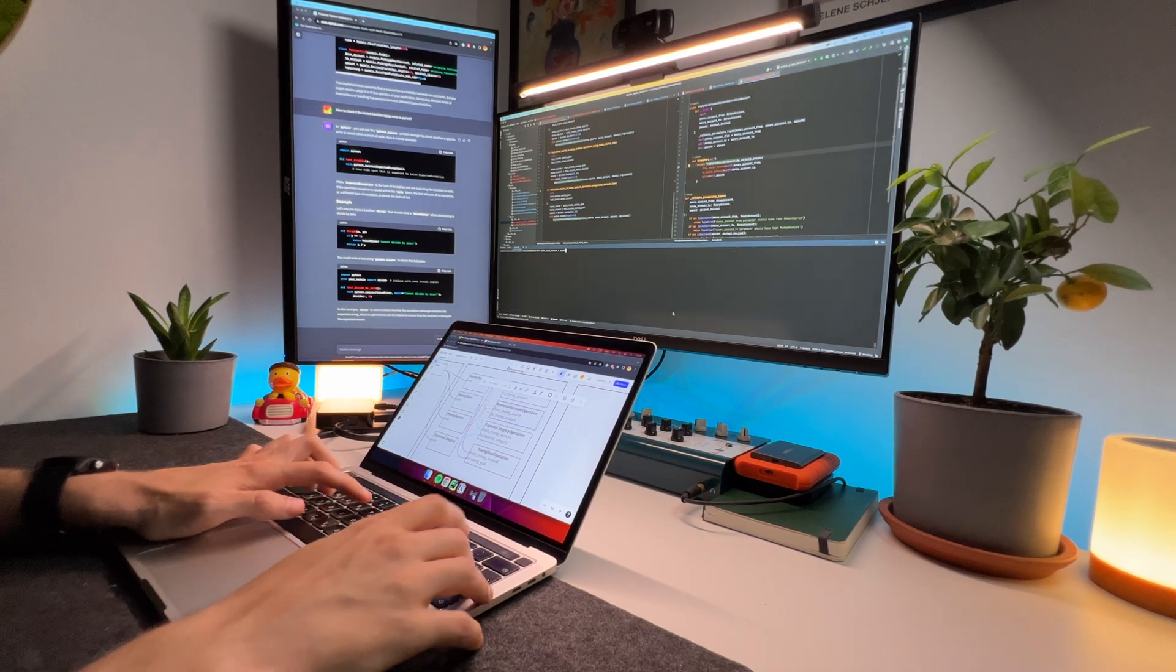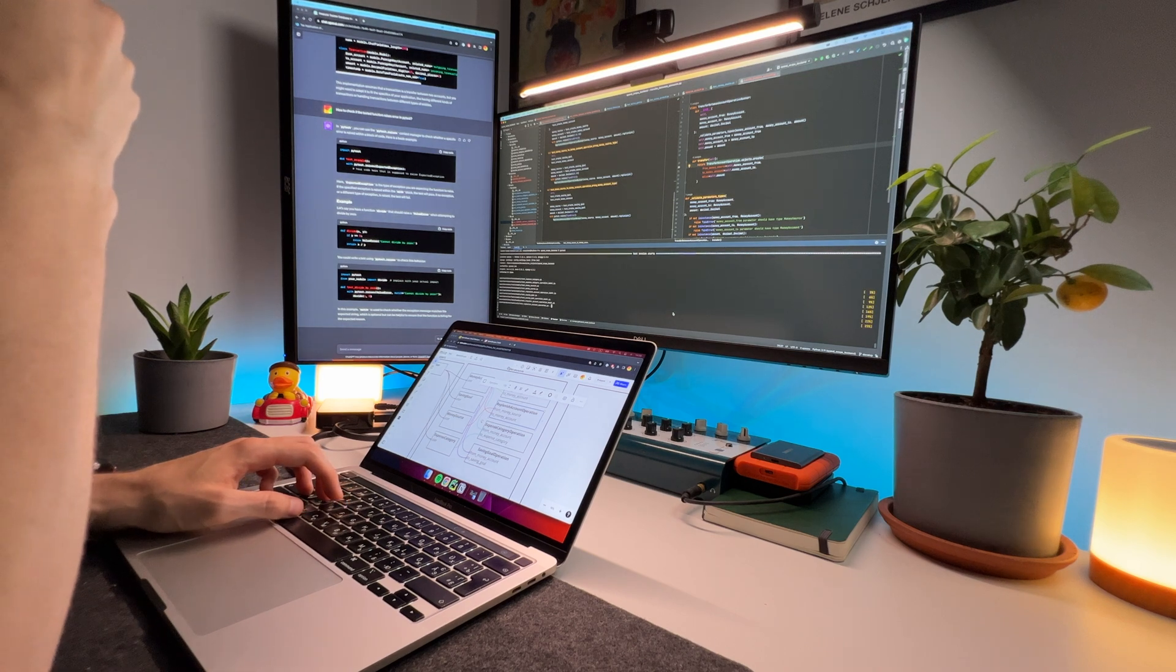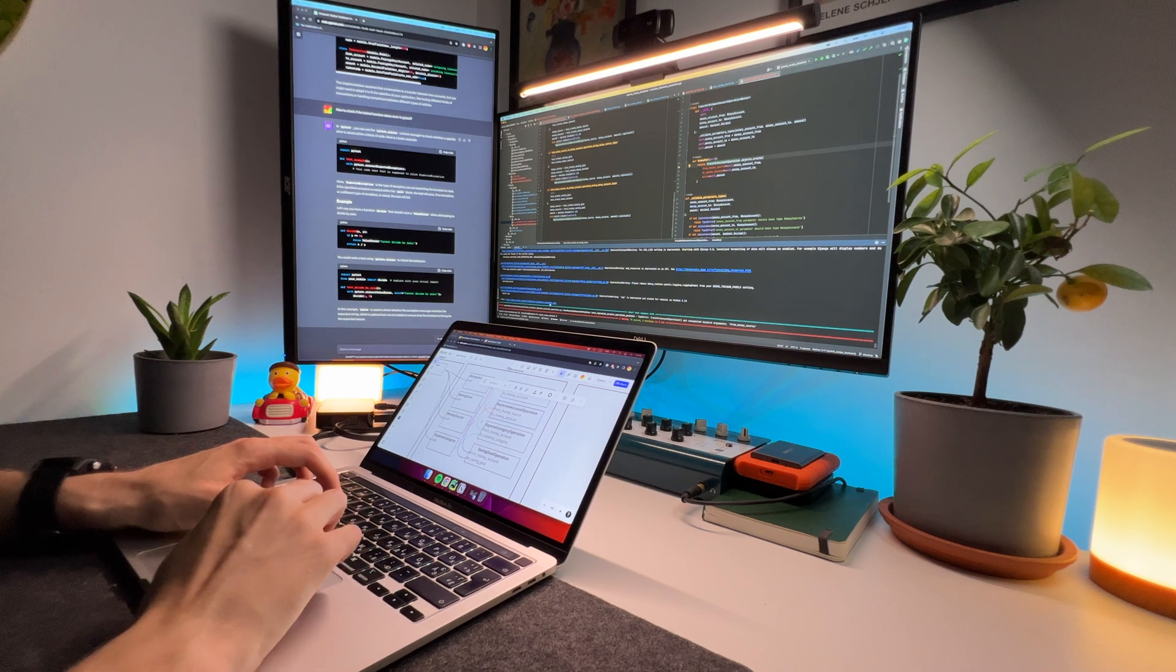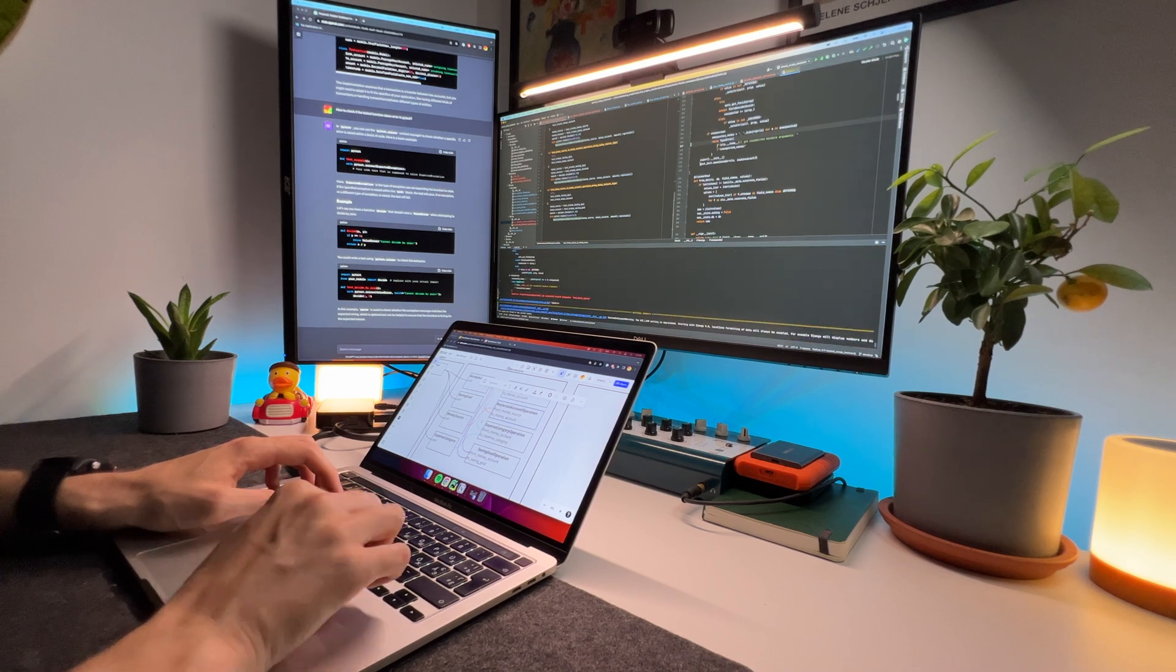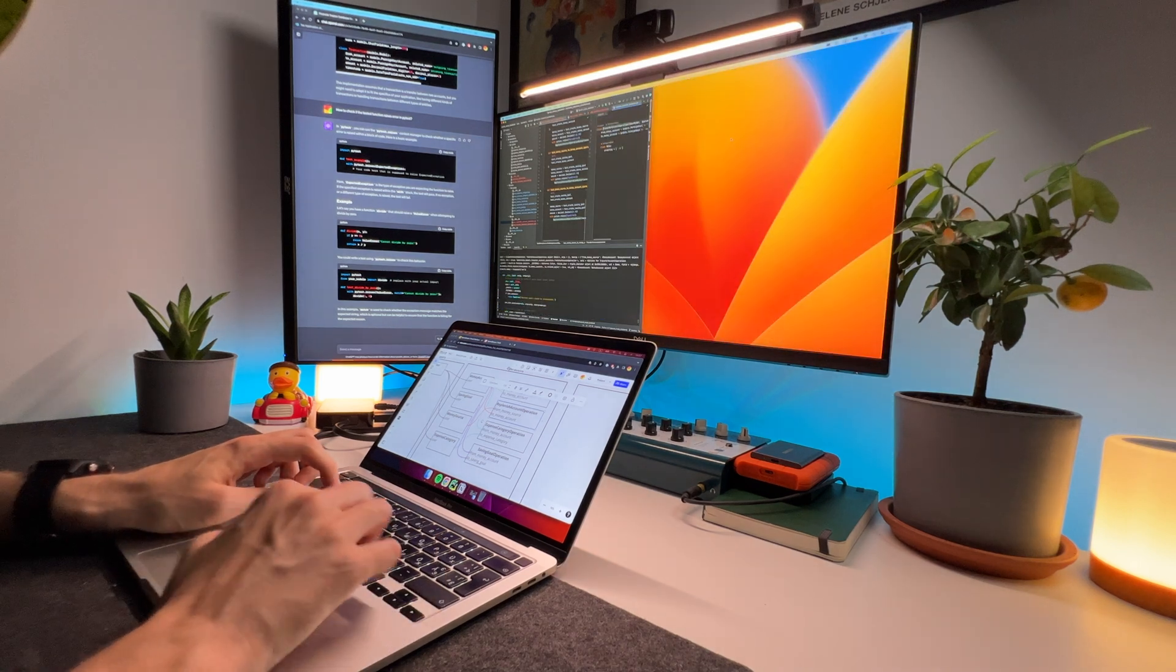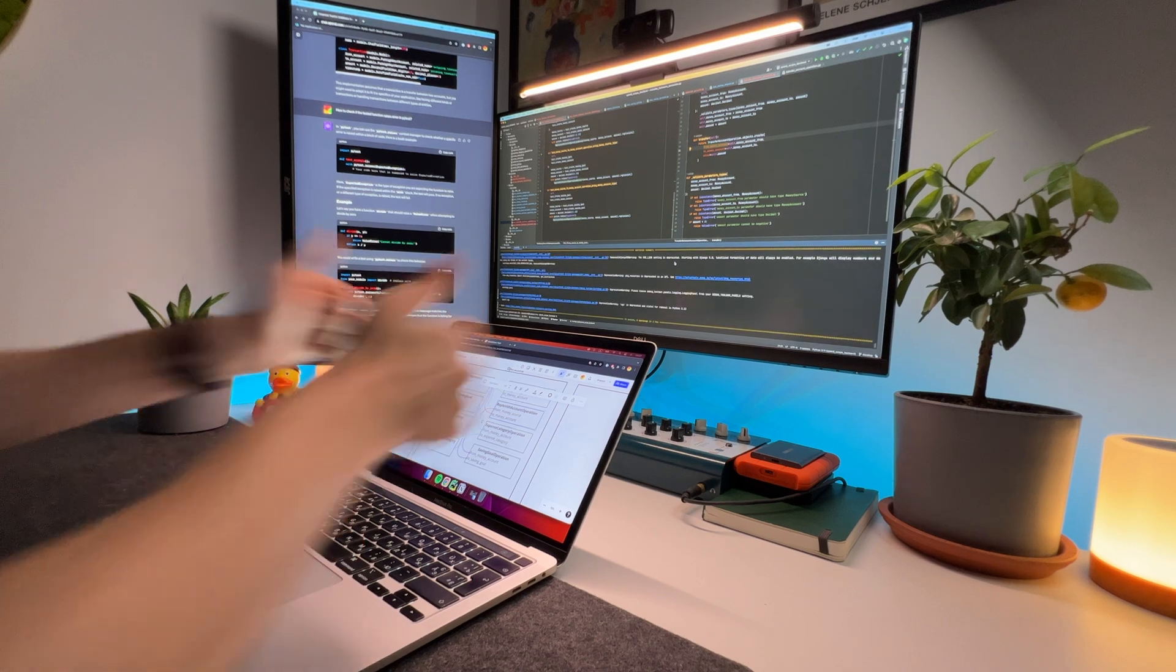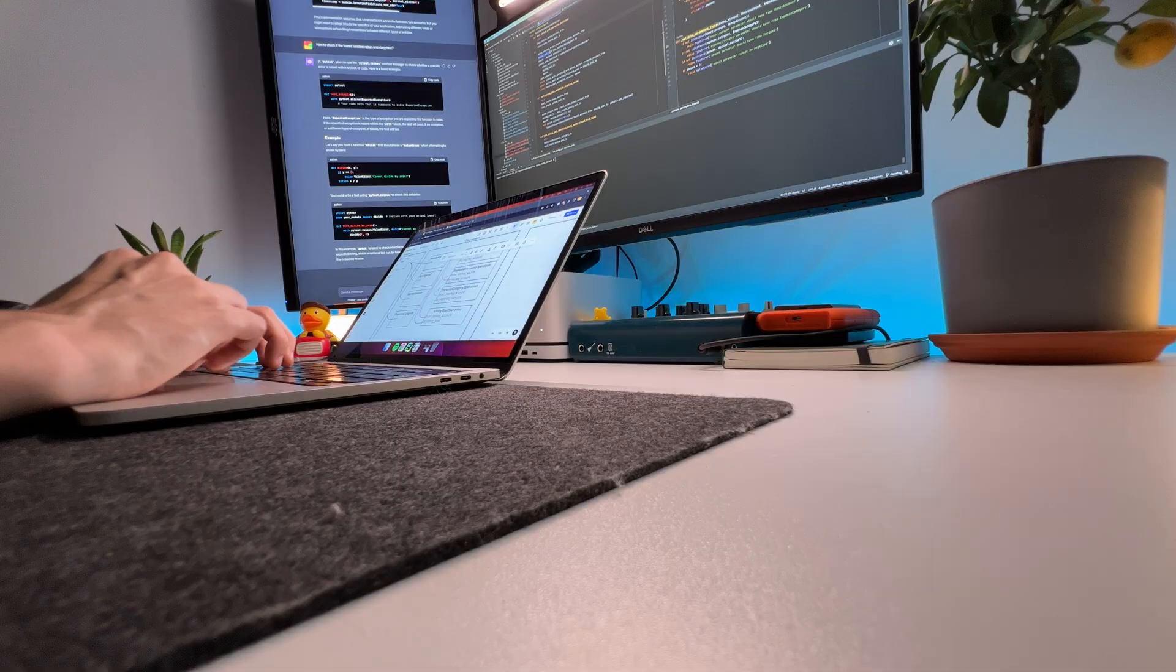The code for transferring between accounts is added. I run the tests and receive an error, although I didn't expect one. It turned out that I made a typo twice. I corrected this unpleasant bug, rerun the tests, and it is working. So far, everything is going quite well.